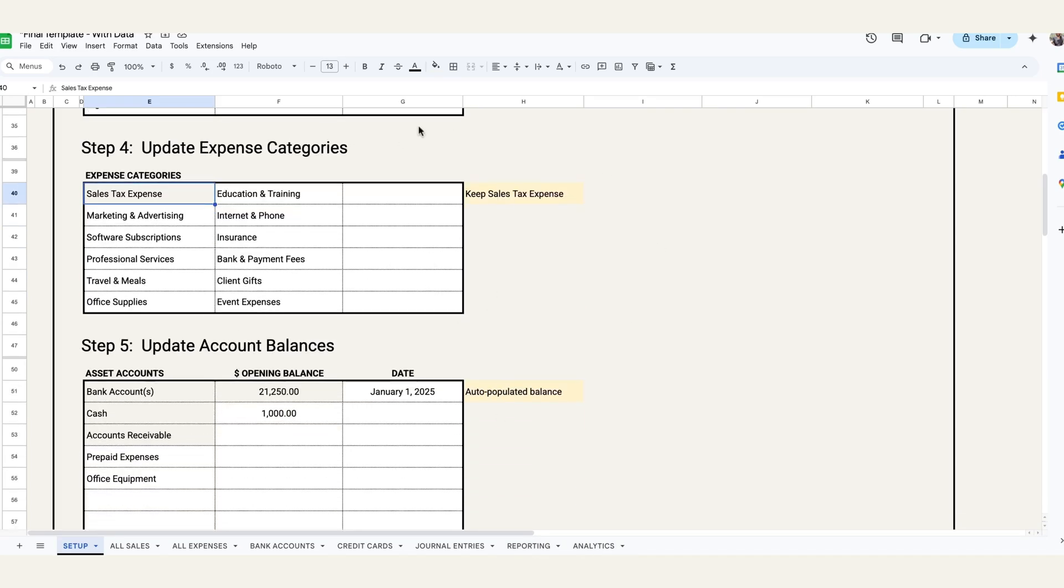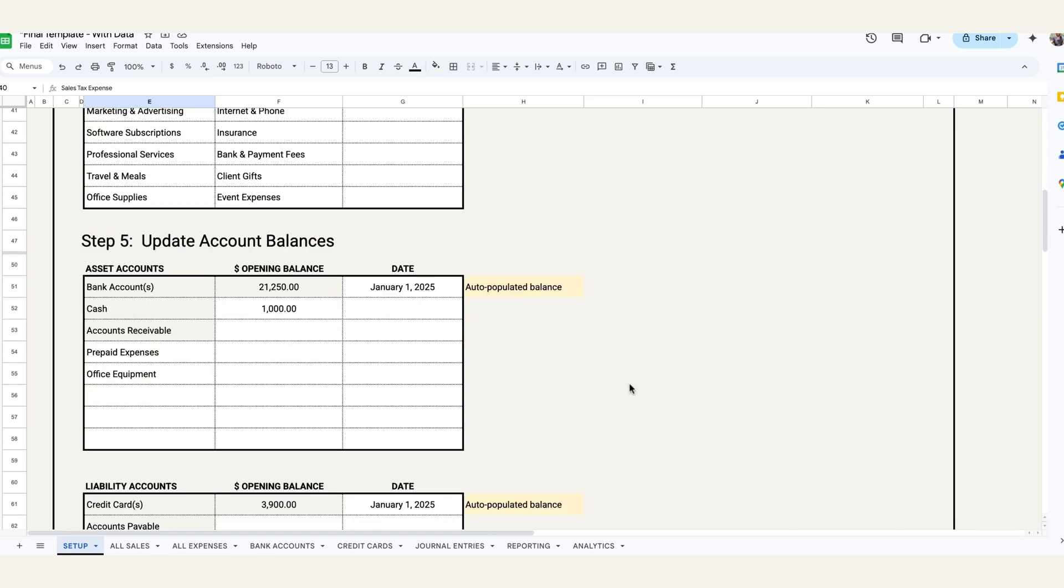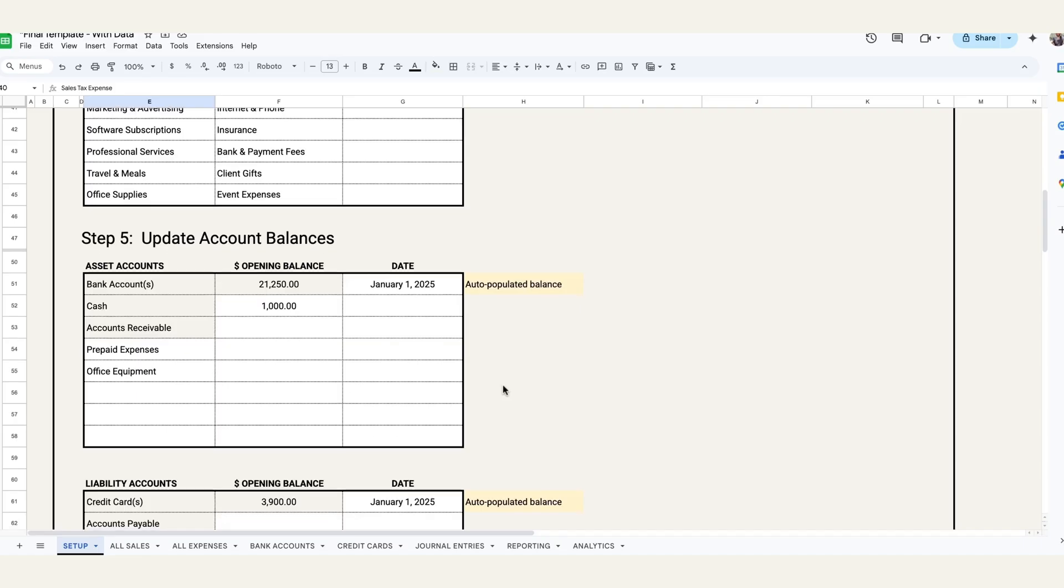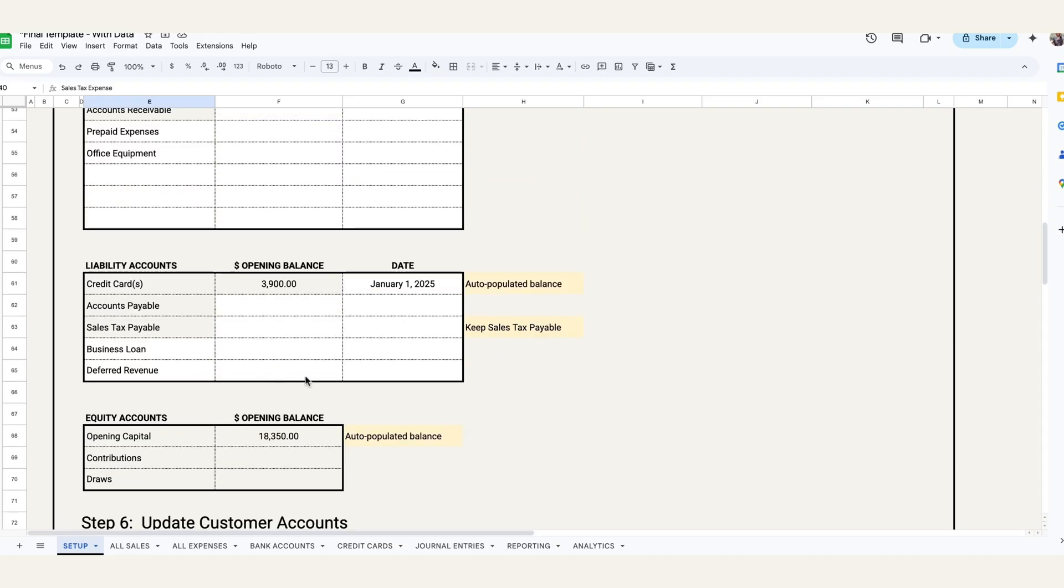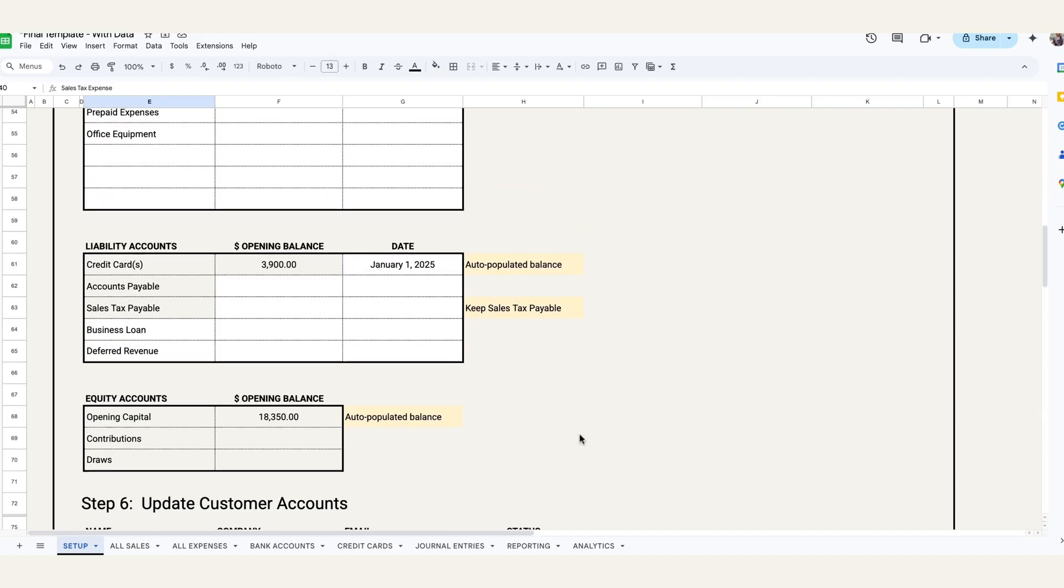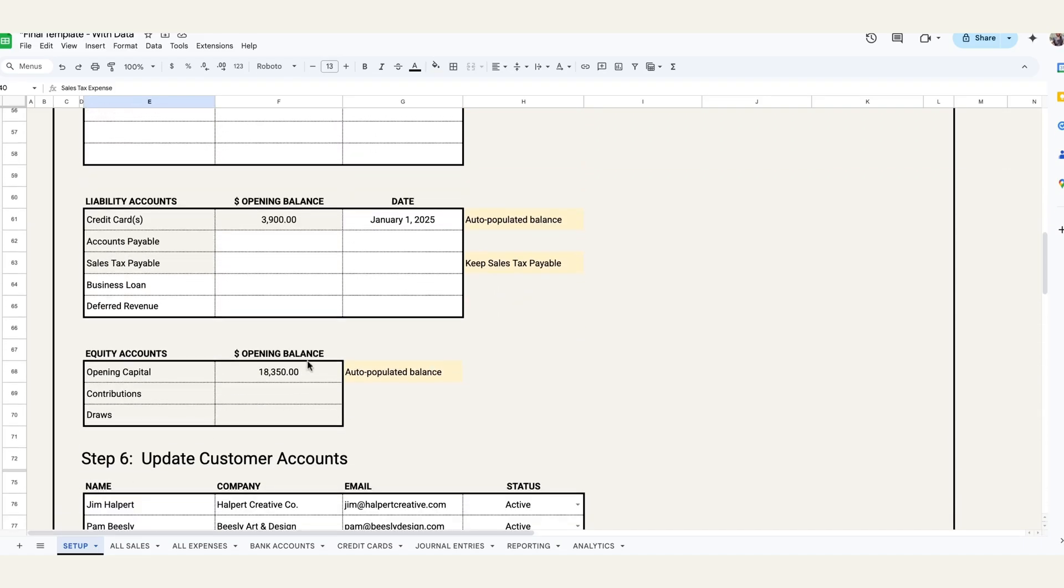So once you're done with the revenue and expense categories, you can come in here and update your account balances, your asset categories, opening balances, opening date, your liability accounts, and then what it'll do is it will auto populate the opening balance based on assets minus liabilities. So it'll do that for you automatically.